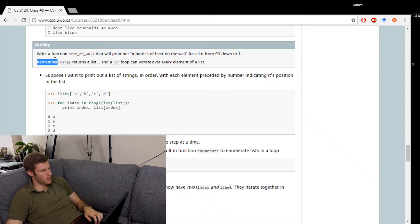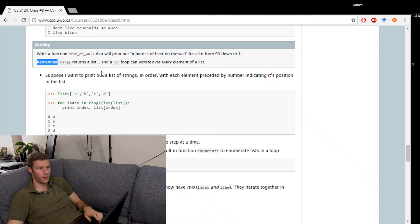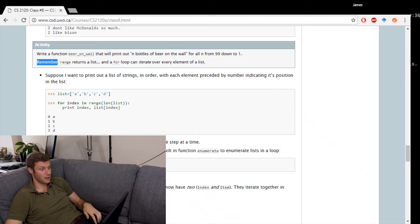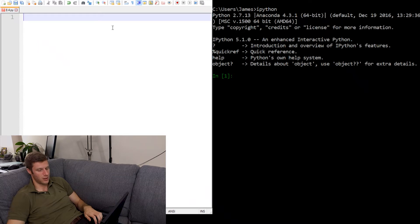But there's a little note here, remember range returns a list and a for loop can iterate over every element of a list. So I think they're going to want us to do it with a for loop.